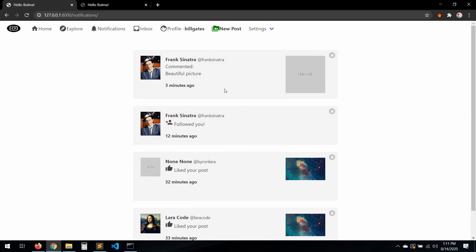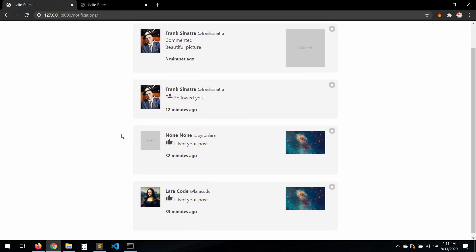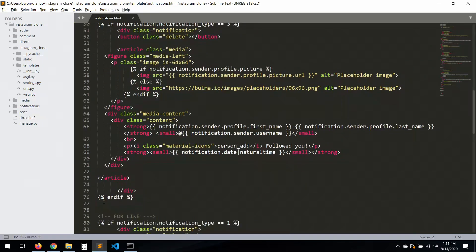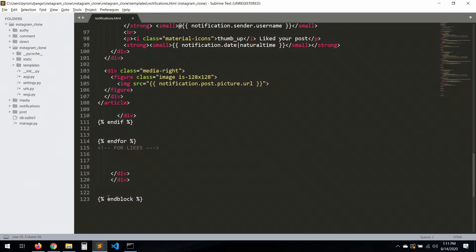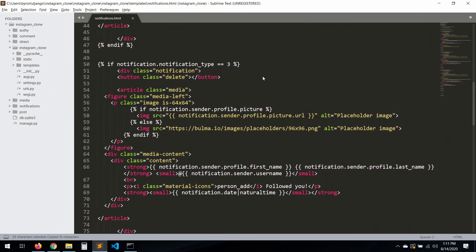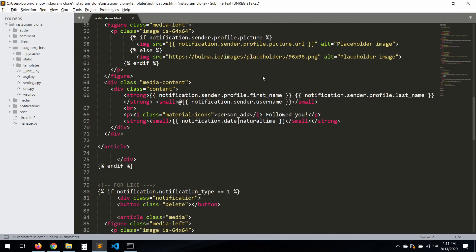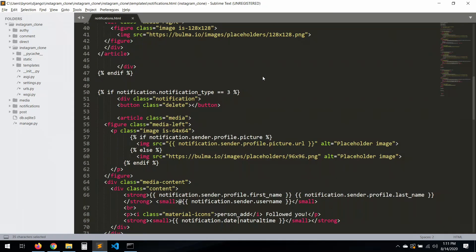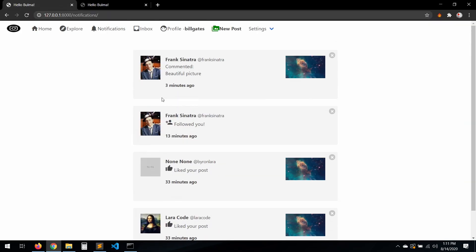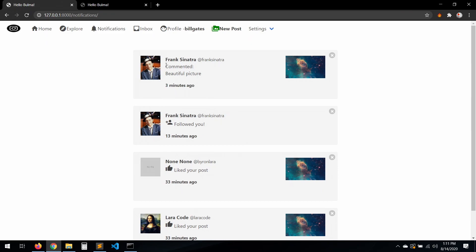As you can see we have 'commented beautiful picture' — everything is working perfectly. The post image was not loading, so let's fix that. We copy this one, put the picture up here, and there we go — 'beautiful picture'.